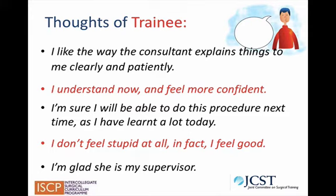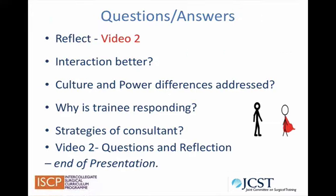Have these thoughts improved, and why have they improved? Let's reflect on Video 2. Why is this interaction better? Is cultural difference and power and status addressed? Why is the trainee responding? And what strategies does the consultant use to make it a better learning environment? Please write your reflective comments at the end of this module.